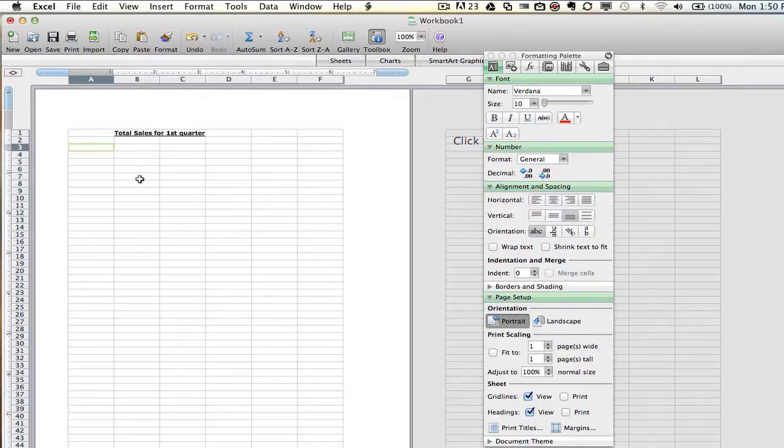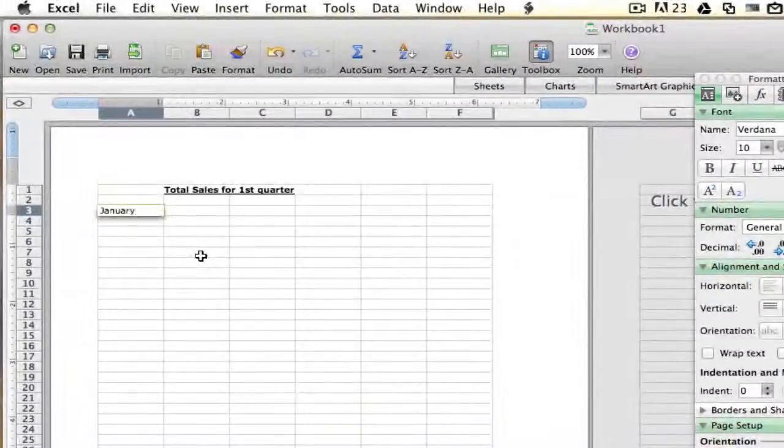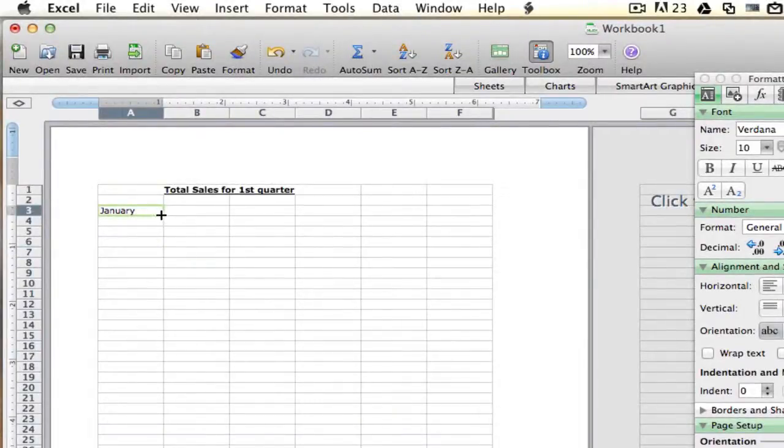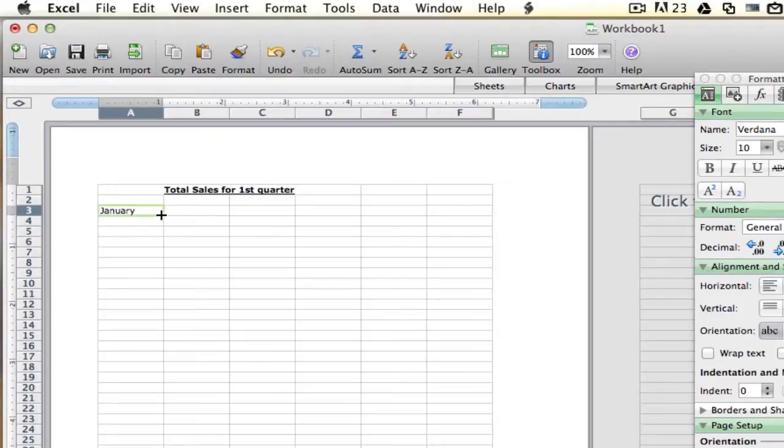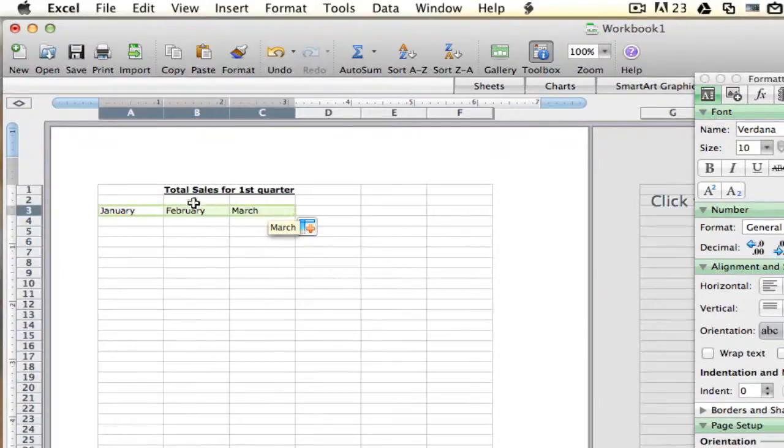So what I'm going to do now is I'm going to skip row number two and I'm going to type in January. Now, what you can do within Excel, instead of typing out February and March, what I'm going to do is move my cursor over the bottom right-hand corner of that specific box there. I'm going to click and hold, and it's going to automatically put in February and March.